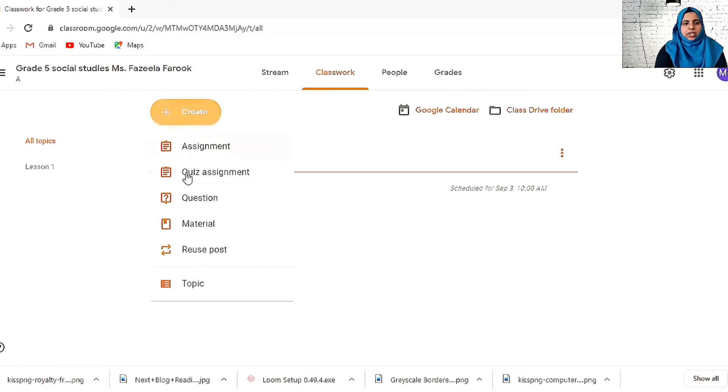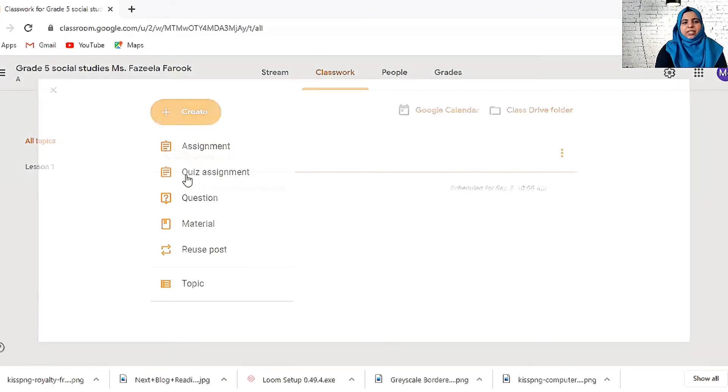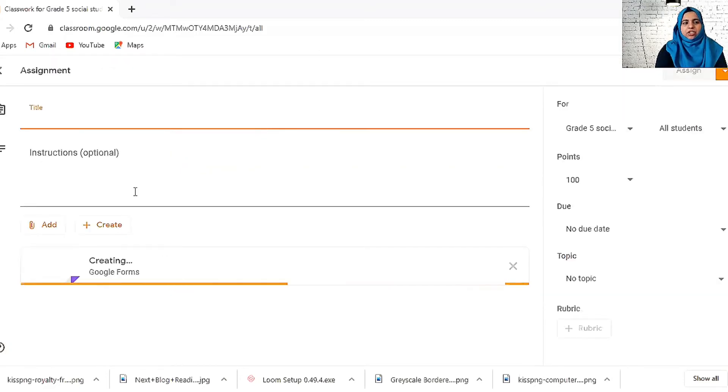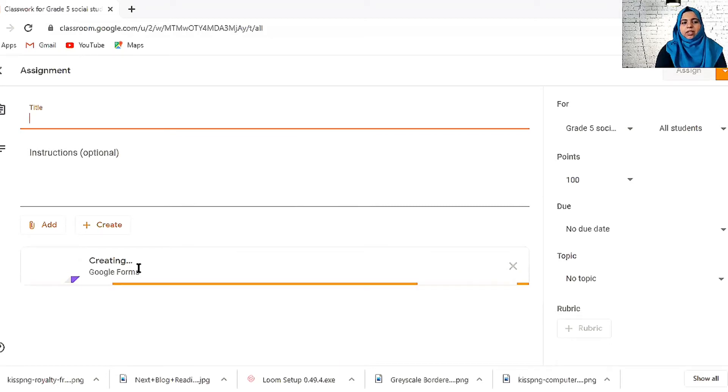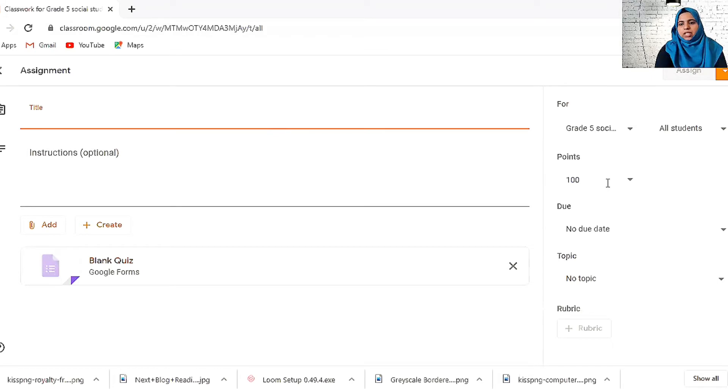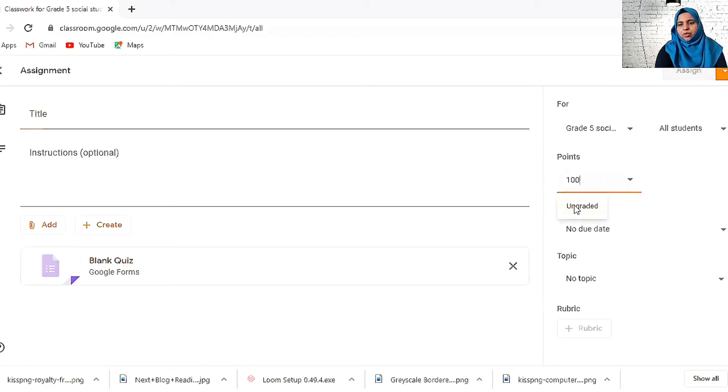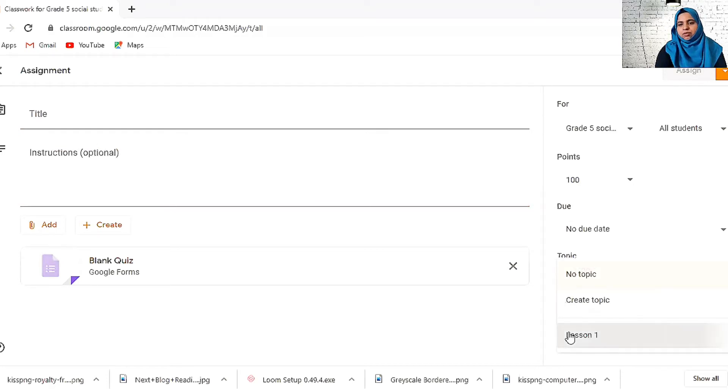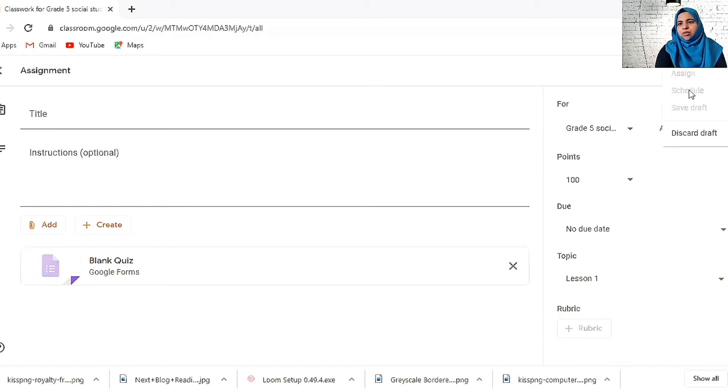Now we can create a quiz assignment. It automatically links with the Google forms. You can use the Google form and create a quiz assignment here. You can grade it over here or you can leave it ungraded. You can give a due date, choose what topic it's related to, and then assign it. Here you can schedule or assign directly.